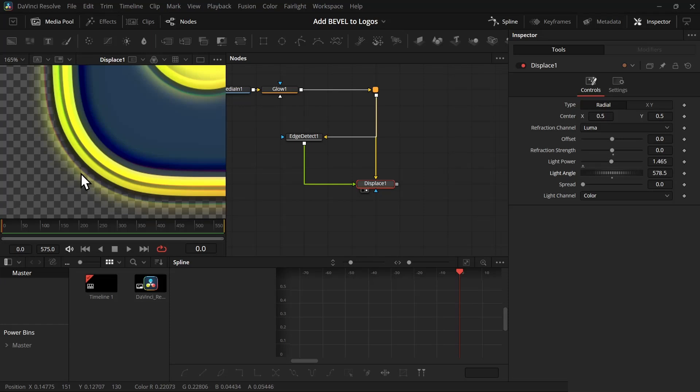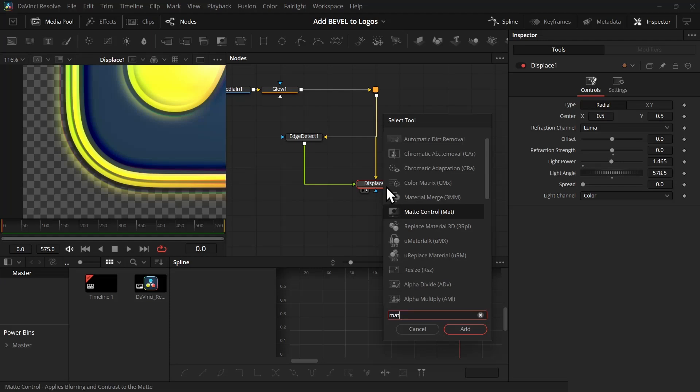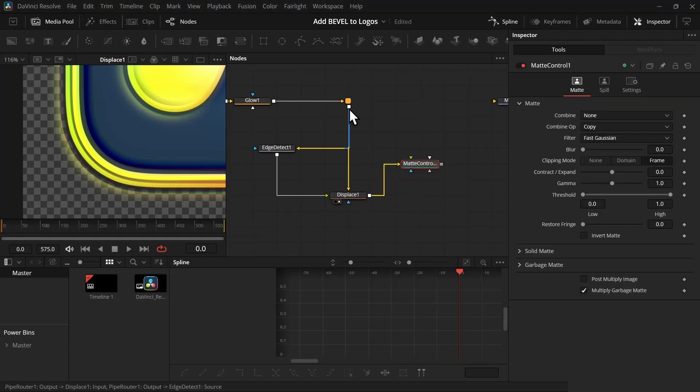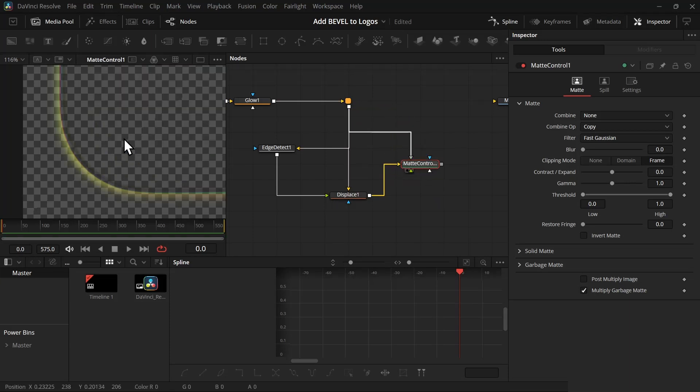Once you're happy with it, now if you zoom in you will notice this faded color which I personally don't like. So I'm going to get rid of that. After the displace node, add a matte control node. Make sure it's connected with the yellow input. Then again take the input from this pipe and connect it with this gray input.